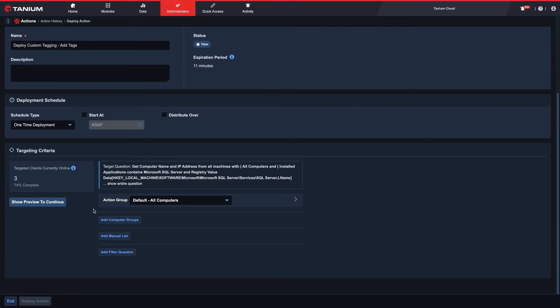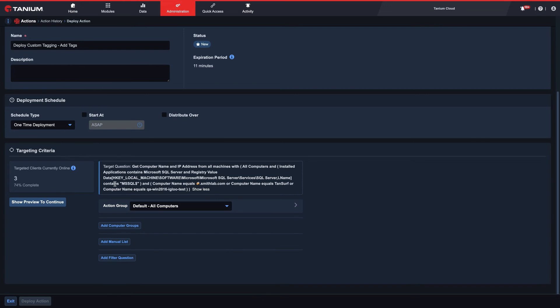In the final section, we can verify our targeting before deploying our action. We can see here the number of systems we currently have targeted. We can review the entire targeting question by selecting 'Show Entire Question.' We're also given the option to add additional filtering by action group, computer group, manual lists, or even building another filtering question.